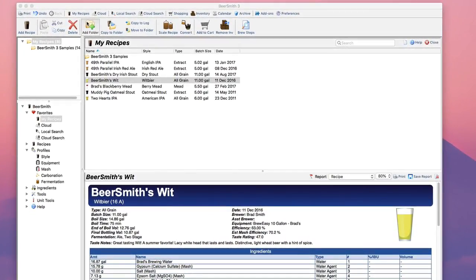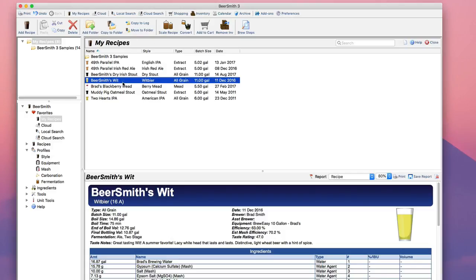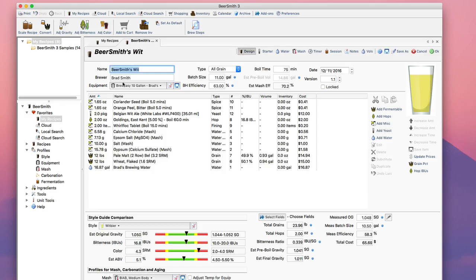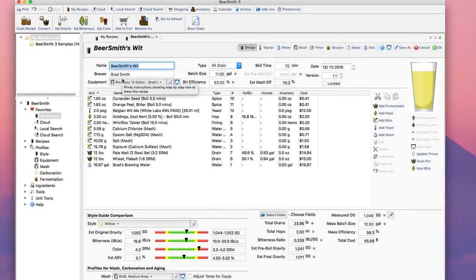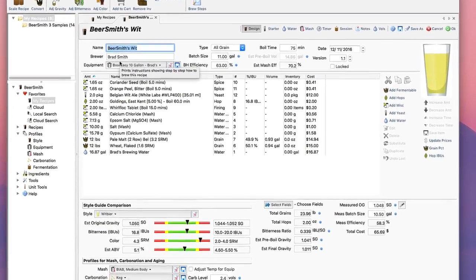I'm going to start with an existing recipe I created, Beersmith's Wit here. And I do recommend that you adjust your mash pH as the last step after you've finished your recipe and adjusted your water profiles.